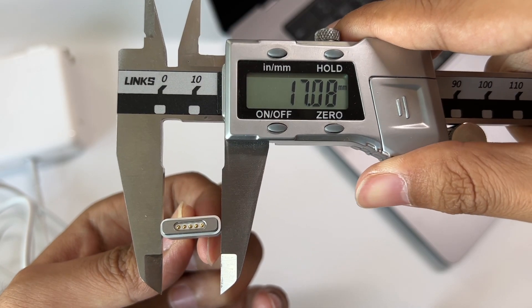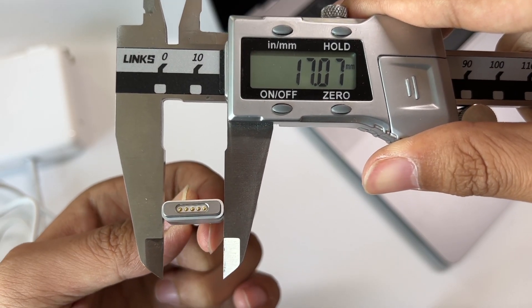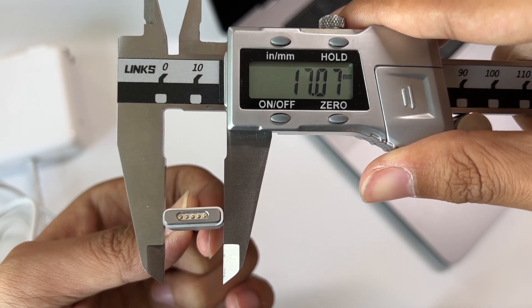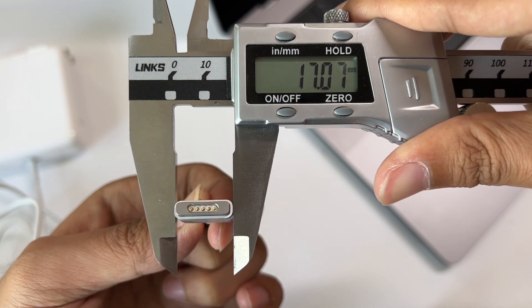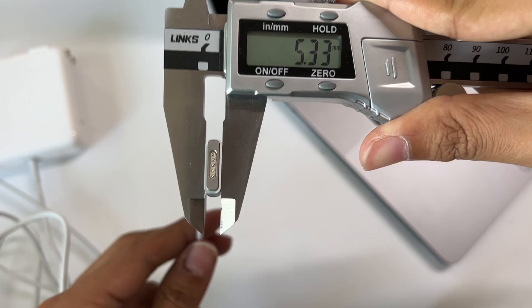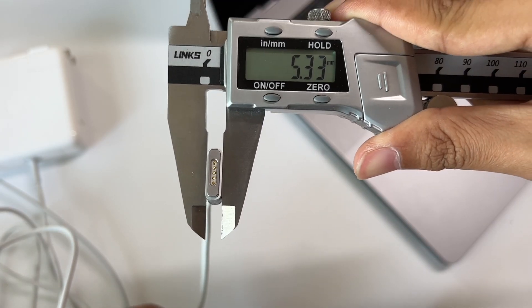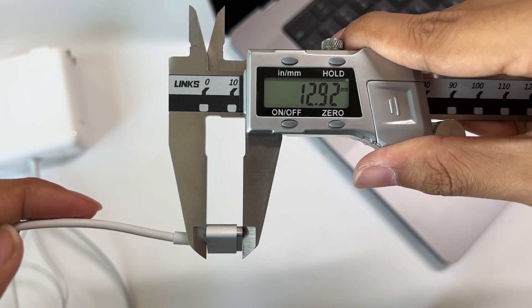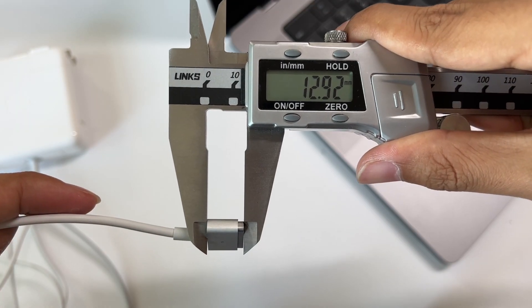The length of the MagSafe 2 connector is about 17mm, thickness is about 5mm, and height is about 13mm.